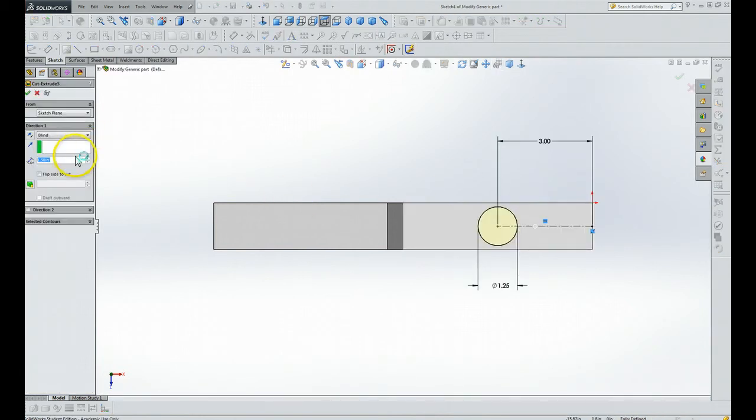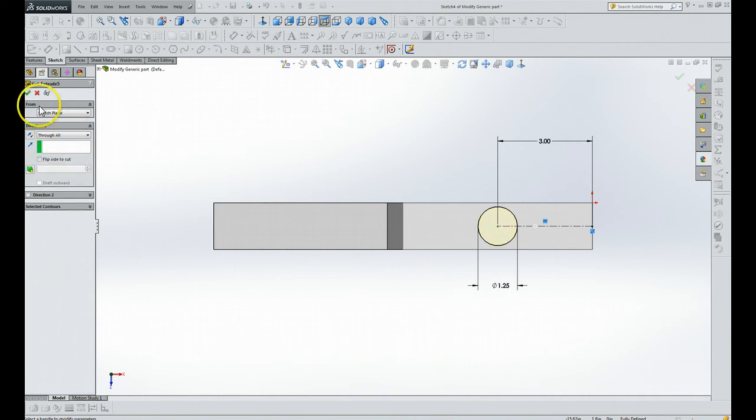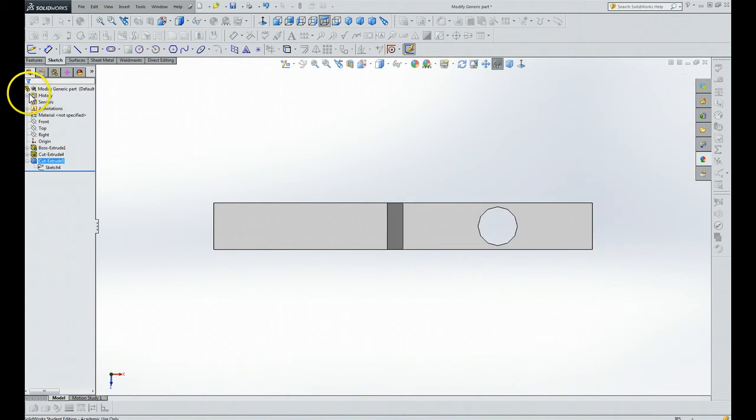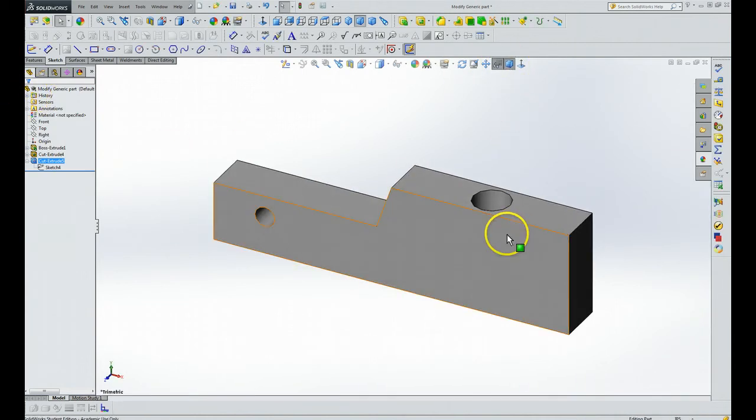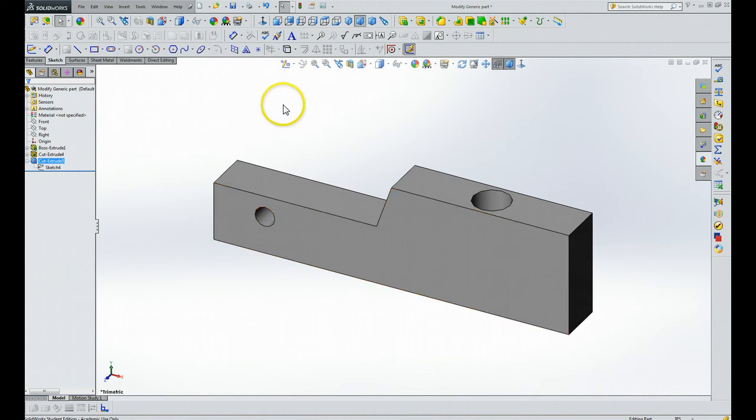We click on that, and the problem here is one and a half inches, or we could put through all. Now we're going to click on that and let's see if we got our problem solved. Yep, see it goes all the way through. We could have just as easily have specified a particular length on that.